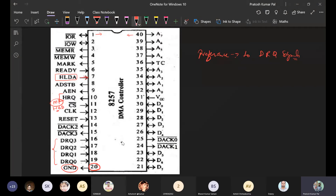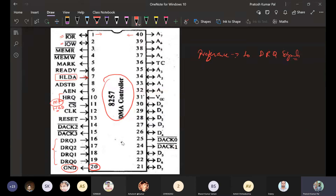Once HLDA is received by the DMA controller, it can now control the data, address, and control buses of the microprocessor. It can now either read or write. For I/O read — reading data from I/O devices; I/O write — writing data to I/O devices; memory read and memory write — the DMA controller reads from or writes to memory. The mark signal at pin 5 is activated when 128 bytes of data have been transferred.